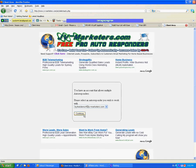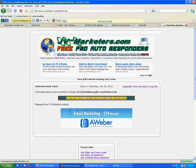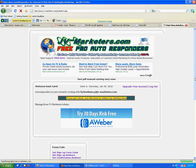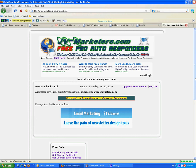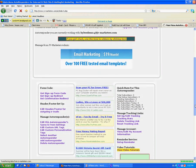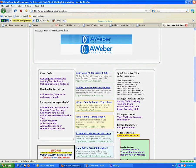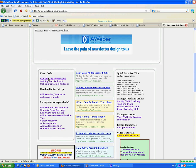Here's my autoresponder. Click continue. Just waiting for the page to download. Scroll down. Under form code, click on get sign up form code.